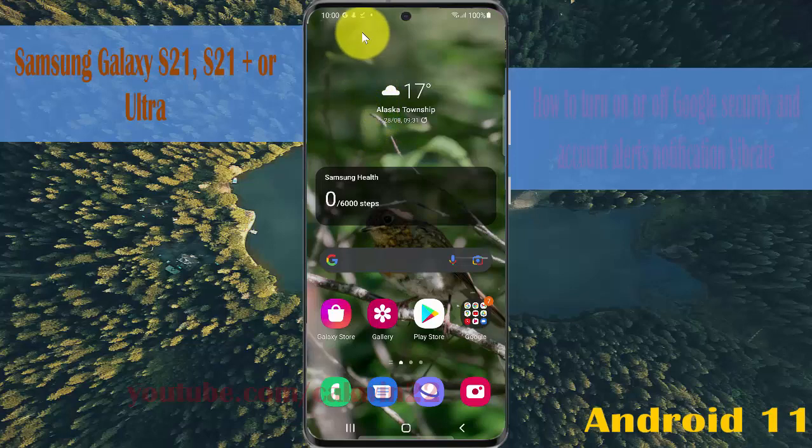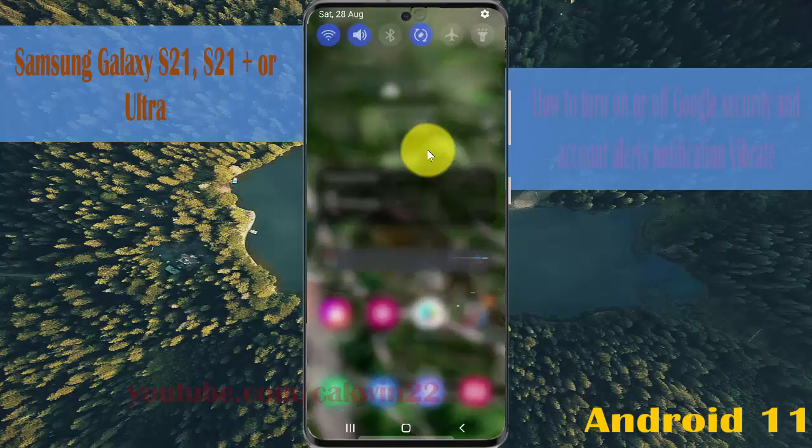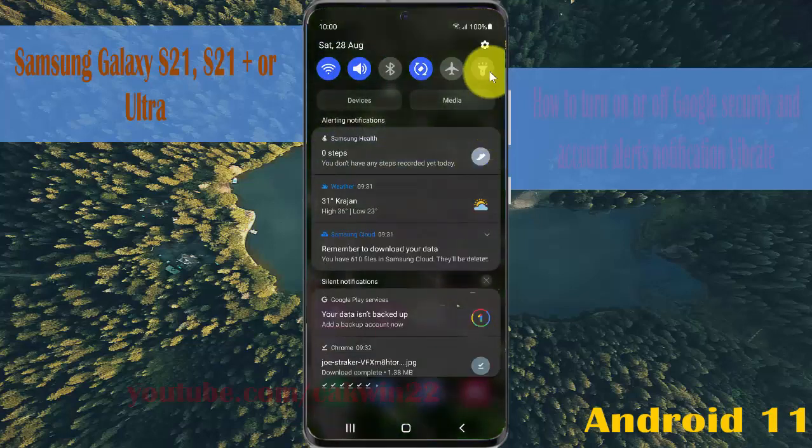Open settings. Swipe down the notification panel and then tap the settings icon.